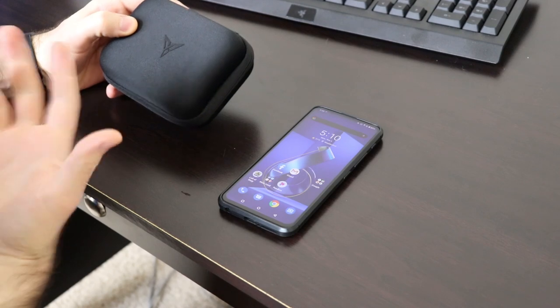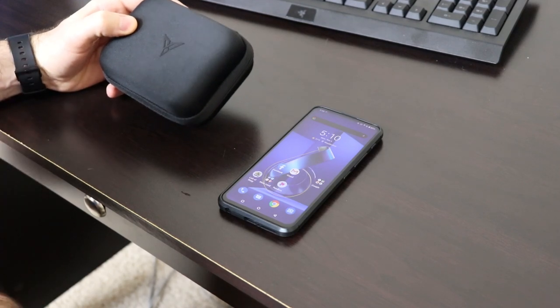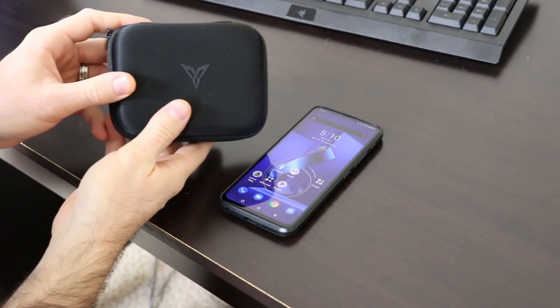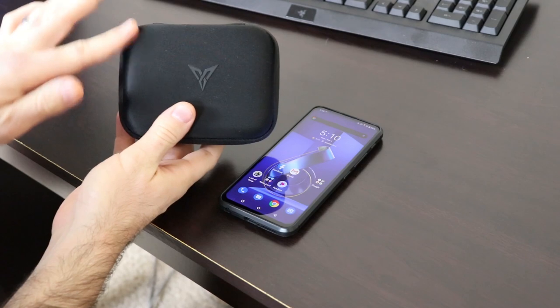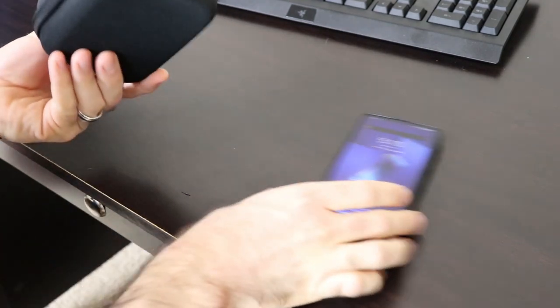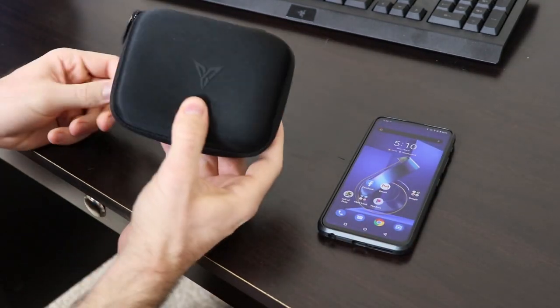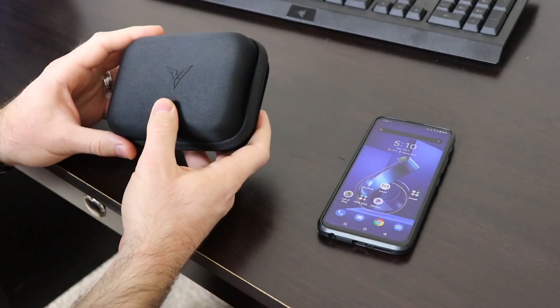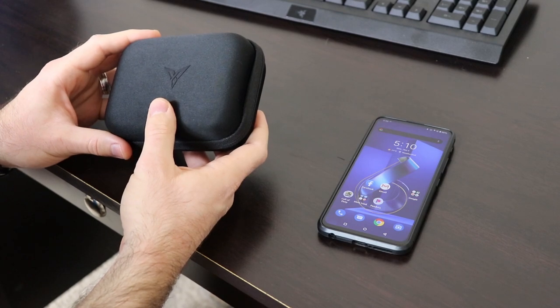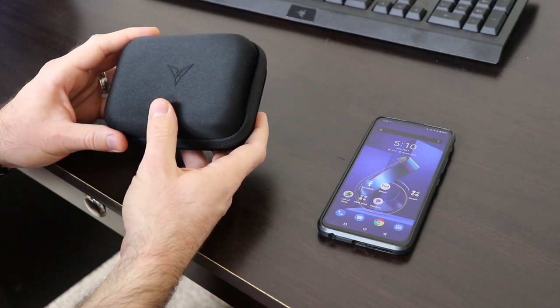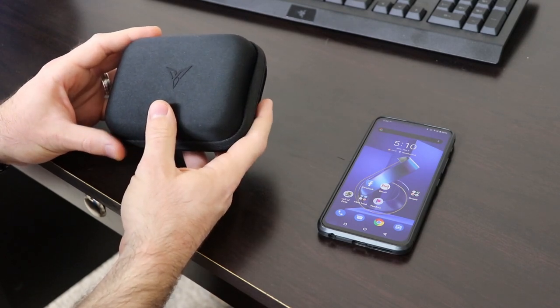So guys, I'm just going to walk you through basically how to use this Flydigi Wasp 2. It comes in this nice little carrying case. It's pretty cool, very rigid. So it's not going to break if you keep it in your bag or your pocket if you have big cargo pants. No judgment there.